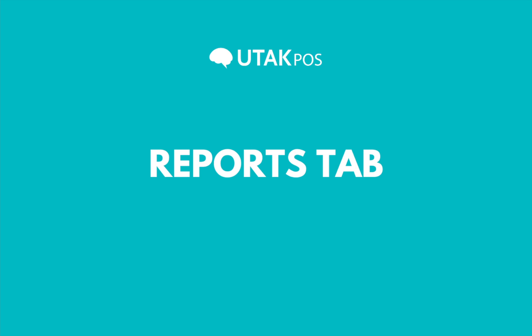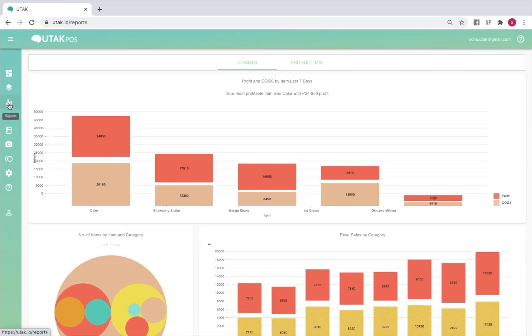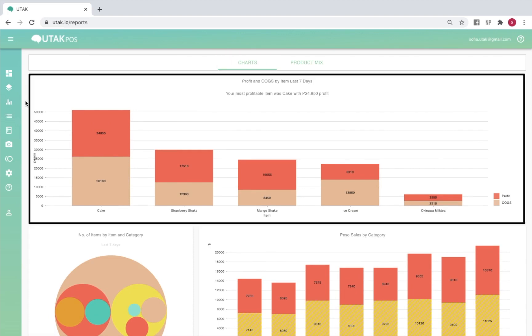The reports tab is where you'll be able to view your sales data laid out in visual charts. Under the charts tab, you'll be able to view your profit and the cost of your goods sold for your top 5 best-selling items over the last 7 days.